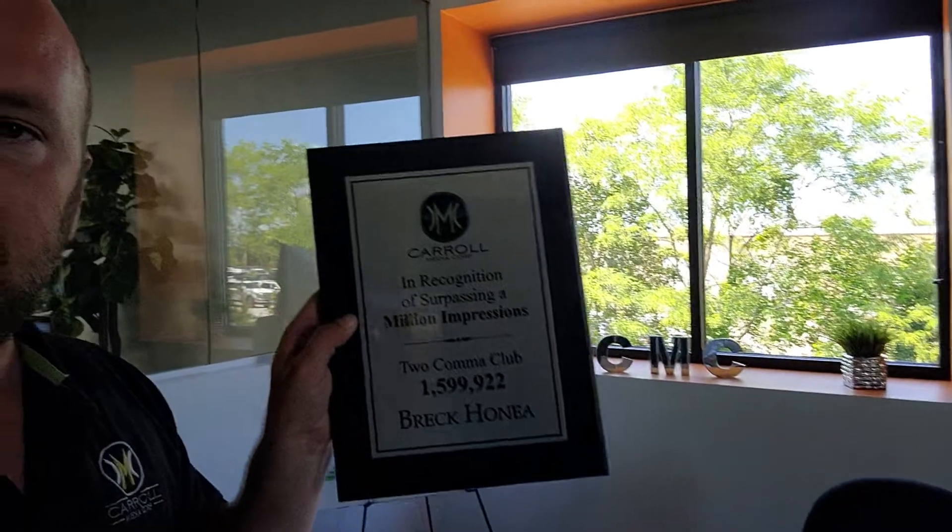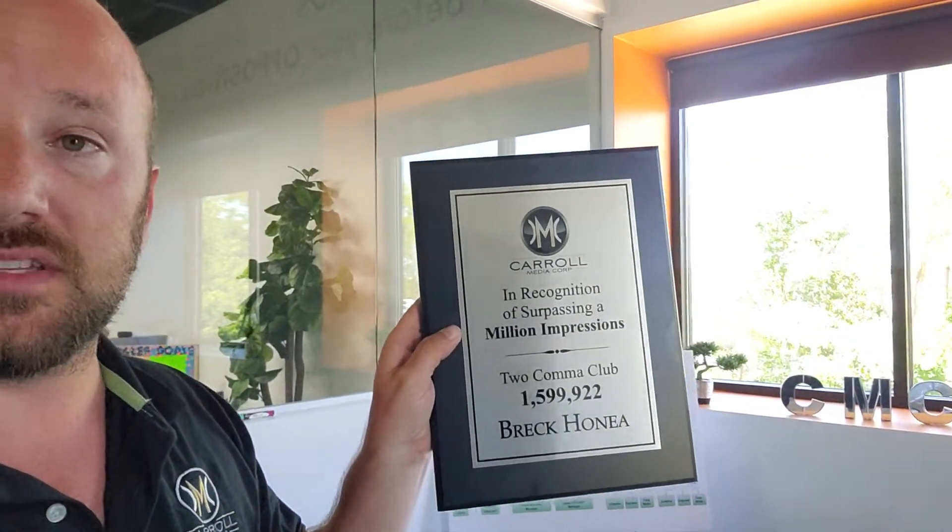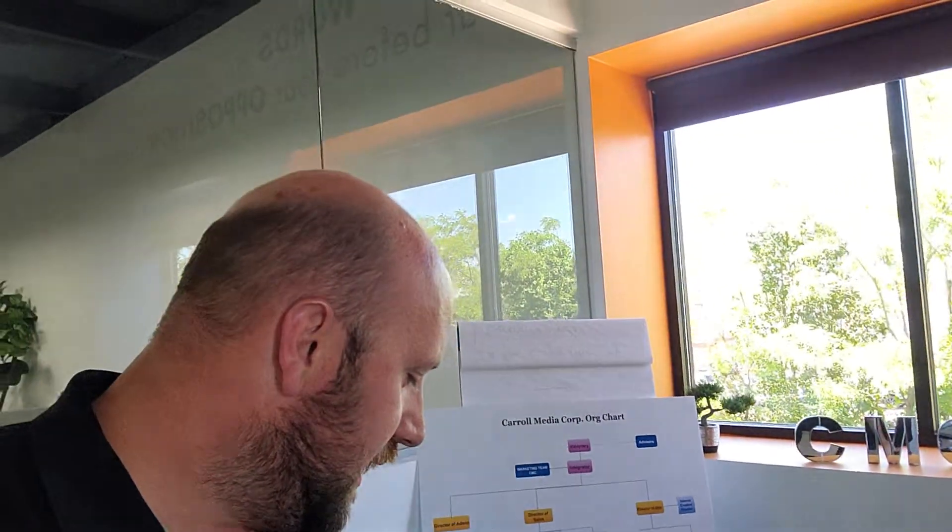So we've got two more this month. Breck Honey. Congratulations, man. 1.5 million, almost 1.6 million impressions. So this thing will be coming in the mail to you. Be on the lookout for that.